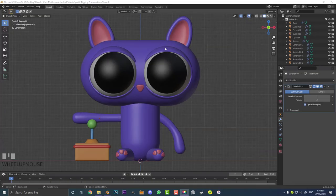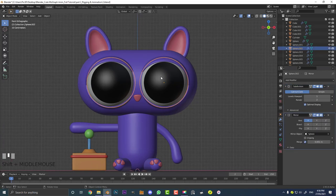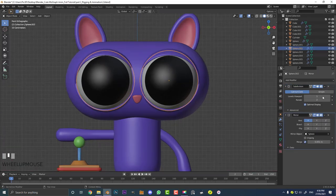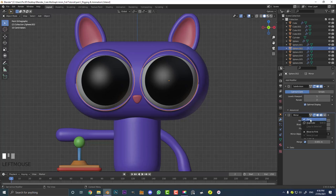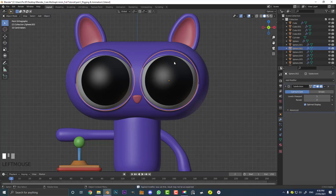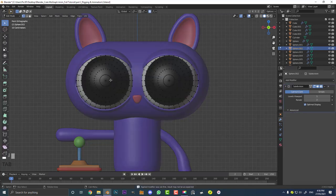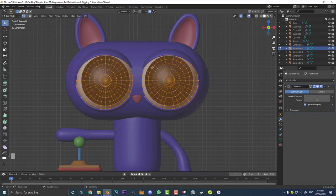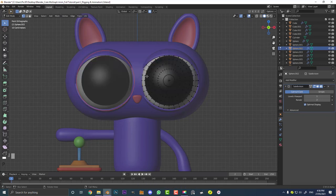Before we get into the rigging we're just going to quickly prep a few things. Let's select the eyeballs here and go over to our modifiers. I'm going to apply the mirror because we need this to be two separate objects. Go to the mirror, come to the drop down, click apply, and now if we tab into edit mode these are two separate meshes. Hit A to select everything, then hit P and go separate by loose parts.